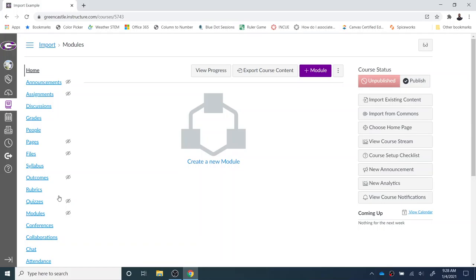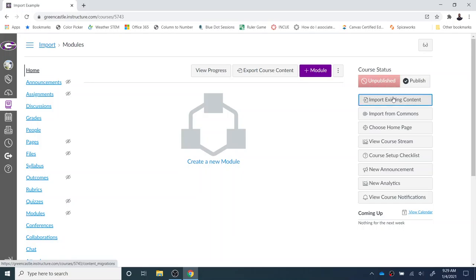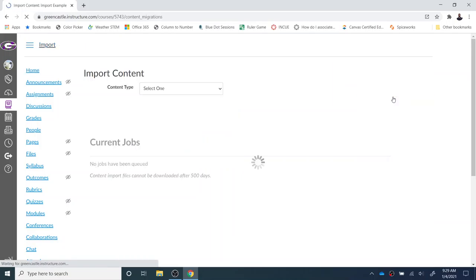I'm going to take information from a previous Canvas course and bring it into this course. So I'm going to choose the Import Existing Content option right here on the home page, and I will select that.